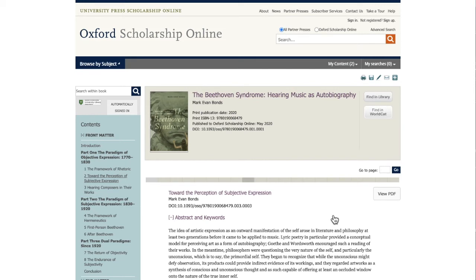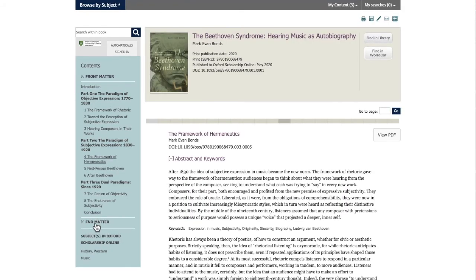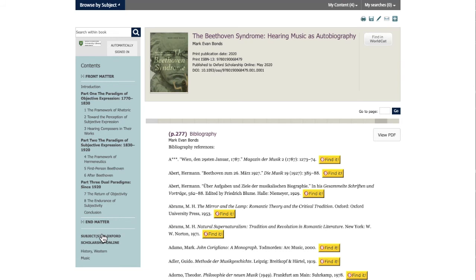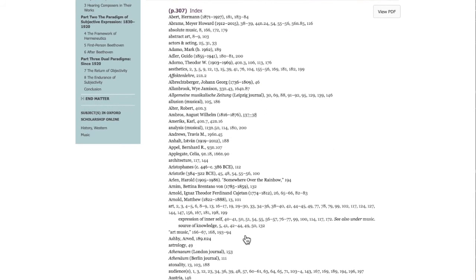One thing I want to point out about this ebook is on the left-hand side of the page. Here we have a table of contents with links, so you can always jump to another section of the book. I also want to point out the link at the bottom called End Matter. Here is where you are going to find a bibliography, which will be useful for finding related research on your topic. And we also have an index, which you can use to find information on specific pieces or topics within the book.